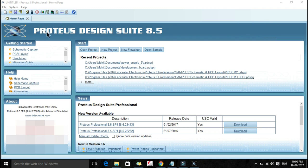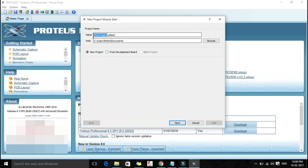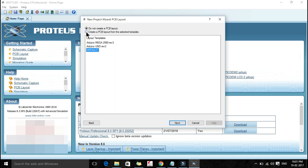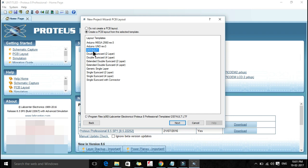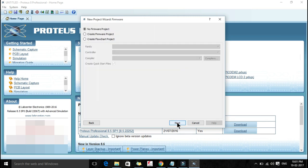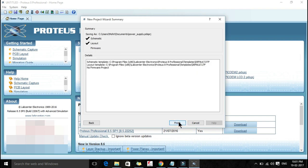First of all open your software Proteus then click on new project. In this project we are designing a power supply so I'll name this one as power underscore supply. It is a simple project; we are not selecting any development board this time, so it is just a new project, then click next. Create a schematic from selected template and select a default template, then press next again. Now select create a PCB layout from selected template and select default, then press next. You don't have to do any kind of changes in this window, just press next. Now here we don't want to create any firmware — it is just a simple schematic and PCB designing system — so press next again and click on finish.